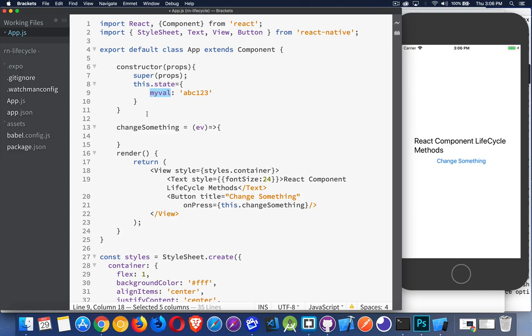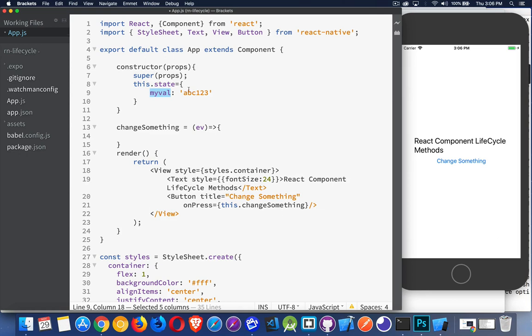After that happens, there's one called getDerivedStateFromProps. It's very rare that you would do it. It's just a chance to update the state variable with something that's coming from props. But in the constructor, when the component's first loading, you have an opportunity to do that anyway. I could take something from props and put it into myVal right here at this point in the constructor.